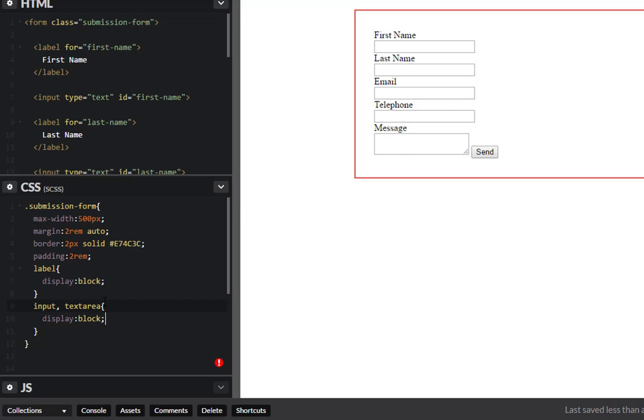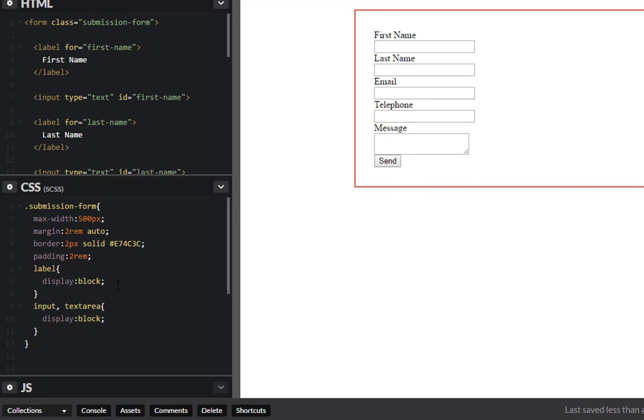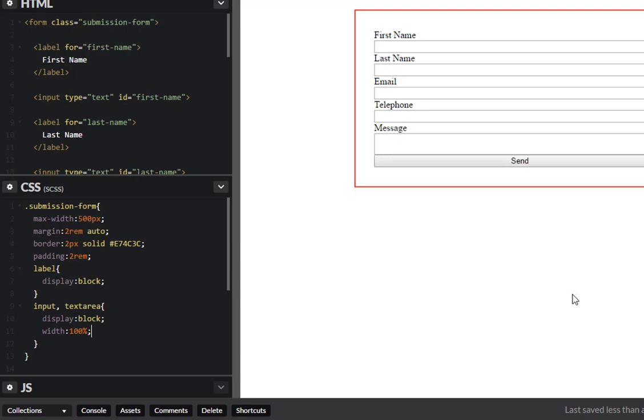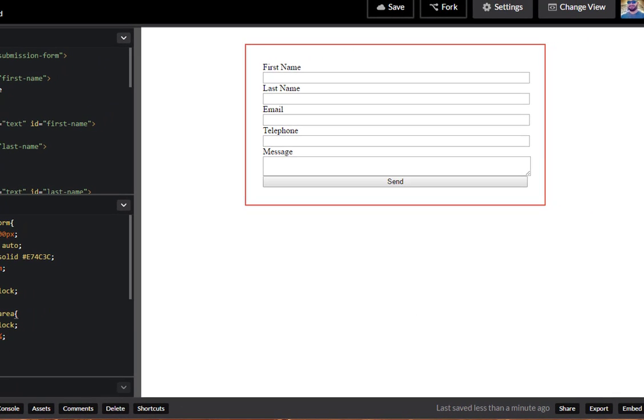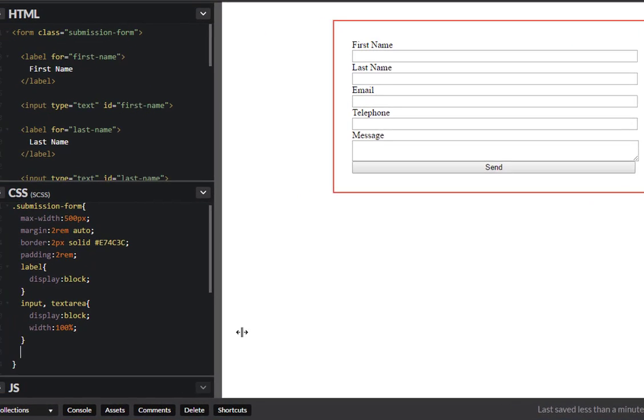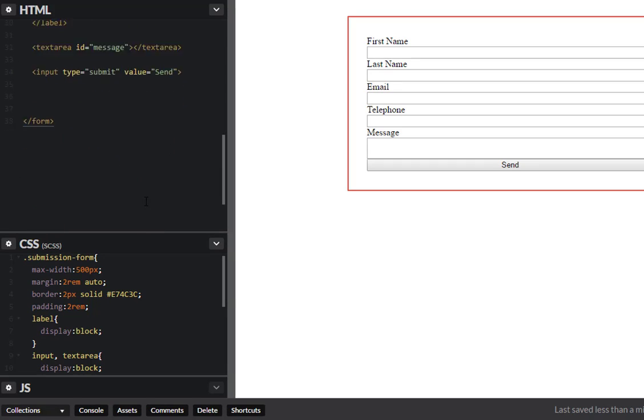So that will give us this nice uniform look. What I want to do is each of these inputs and text areas I want to give this a width of 100 percent. Okay there you go. And what I want to do is now target this last one here with the id of, oh we didn't give this an id.